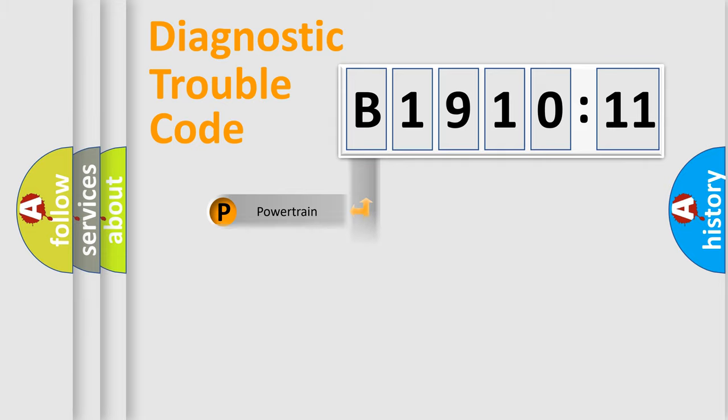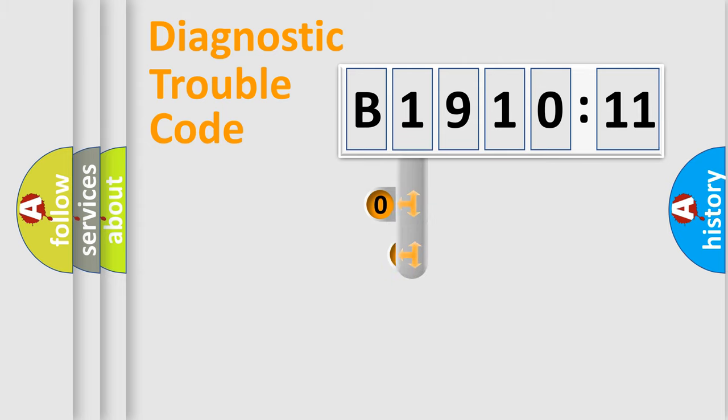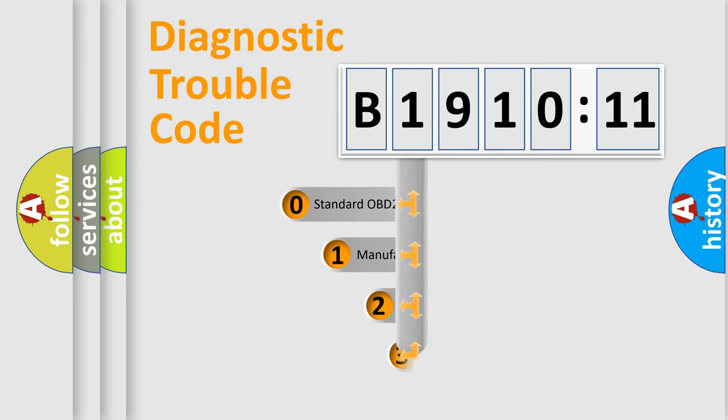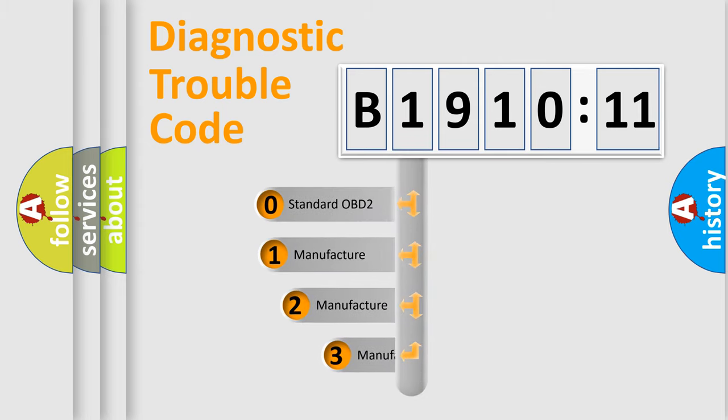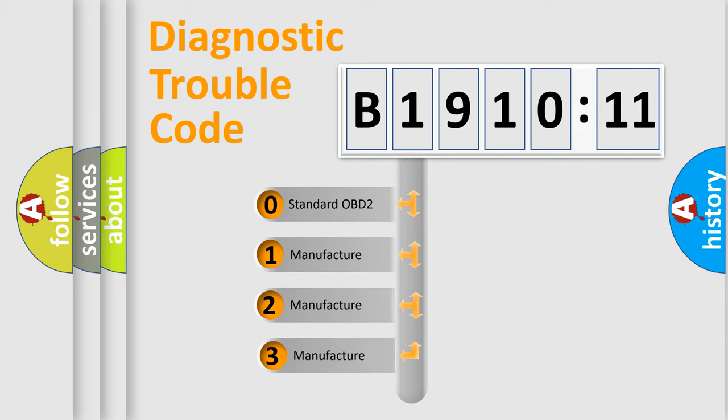Powertrain, Body, Chassis, Network. This distribution is defined in the first character code.